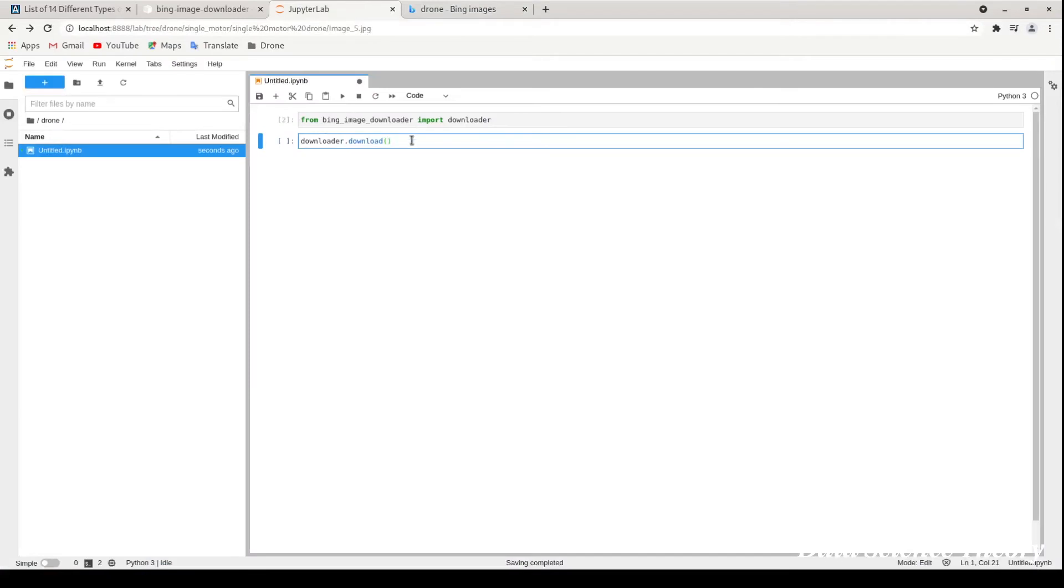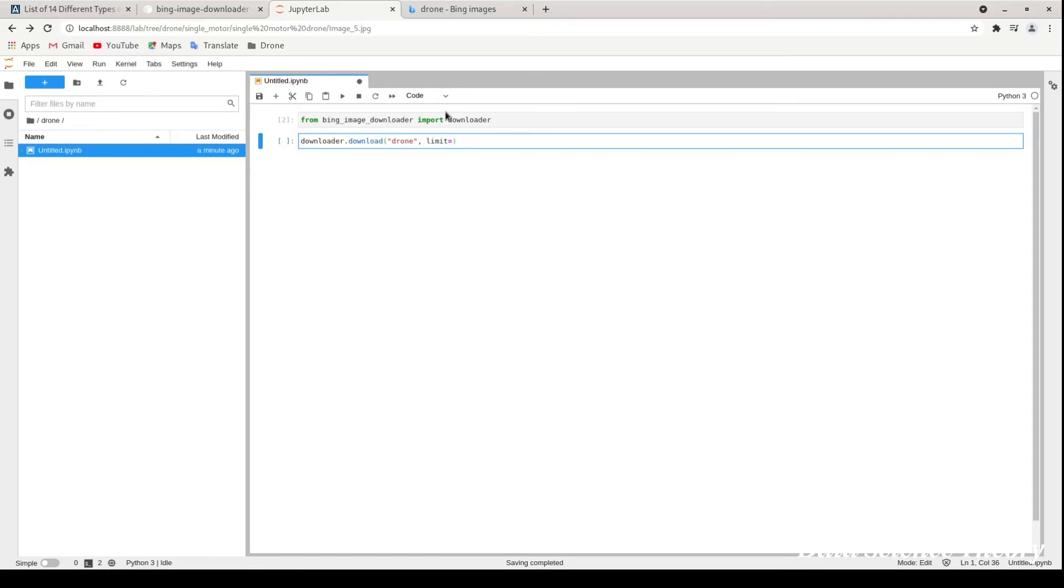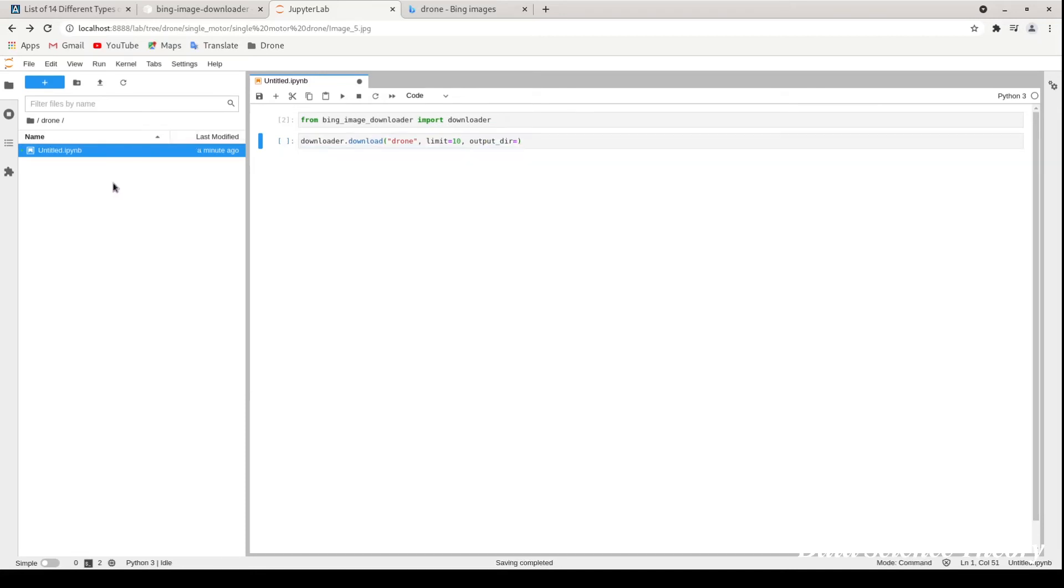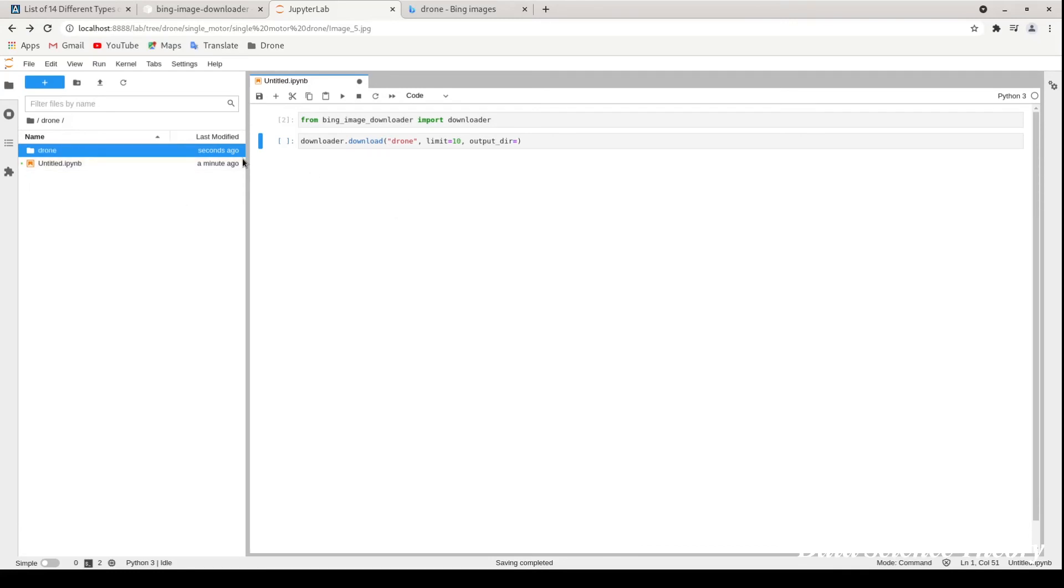What we will write is what we want, like we want drone images, and how many images you want. We have a limit function here, so you can set a limit like 10, so it will download 10 images. You can also write an output directory. I don't have any directory, so I will just make one directory called 'drone'. This is where I will start saving. If I don't use this, it will automatically create one directory.